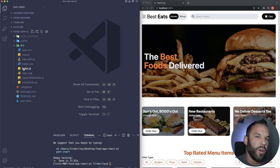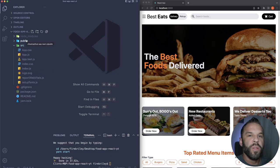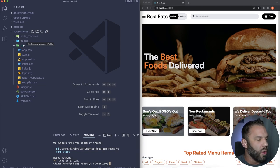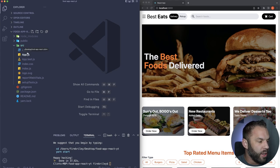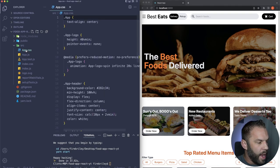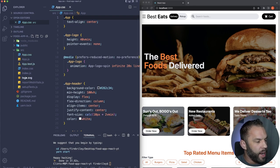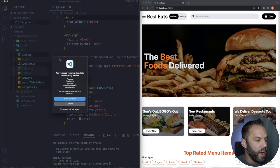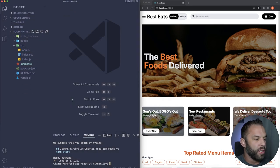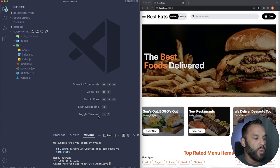We're going to focus on the source folder — not the public folder, node modules, or anything else. First I want to clean up some files we won't be using: app.css, app.test, logo.svg, reportWebVitals, and setupTests. I'll remove those to declutter and make it easier to work with.